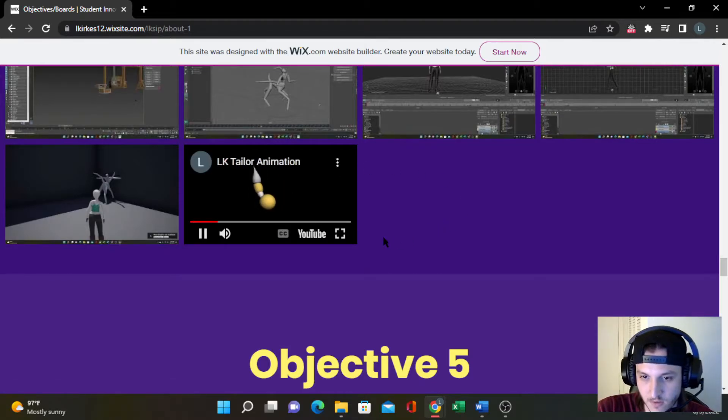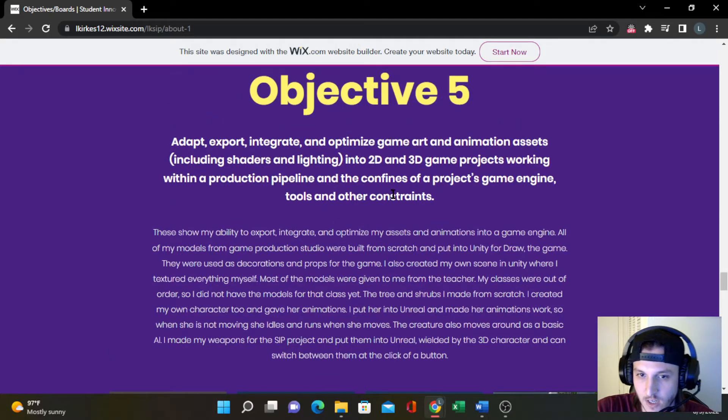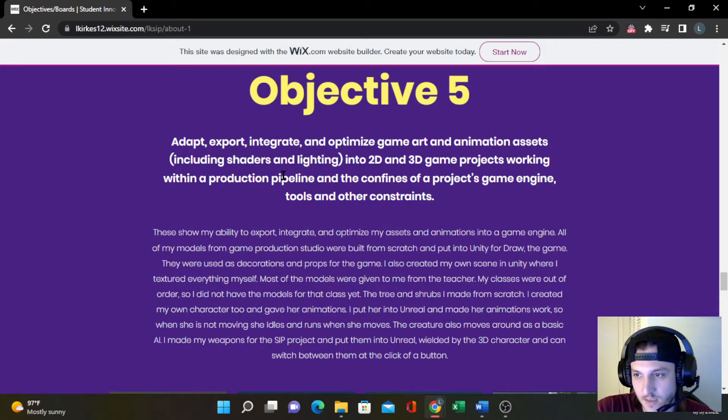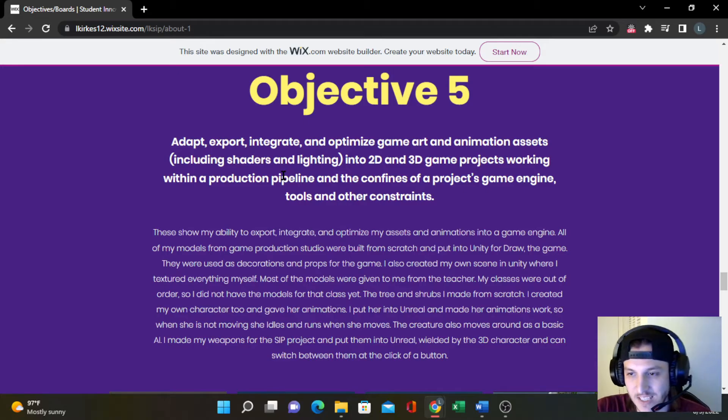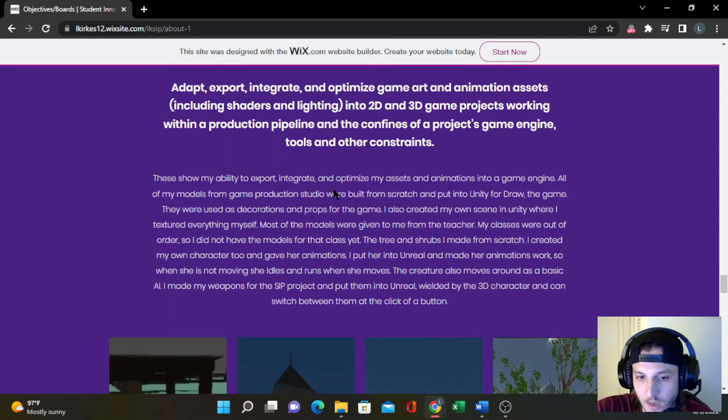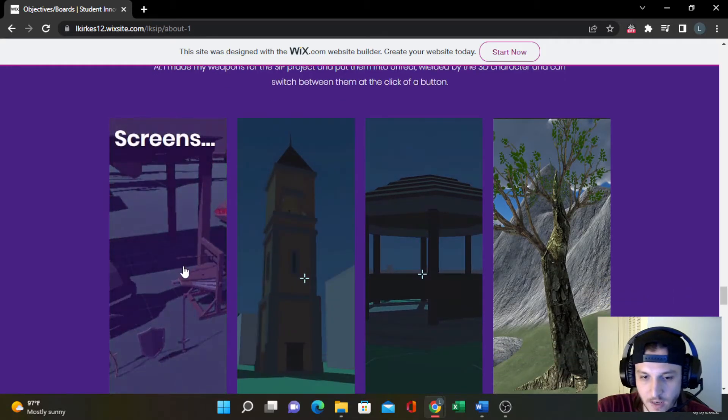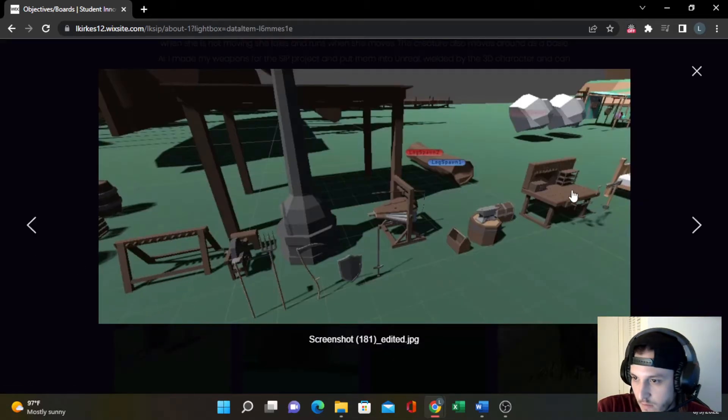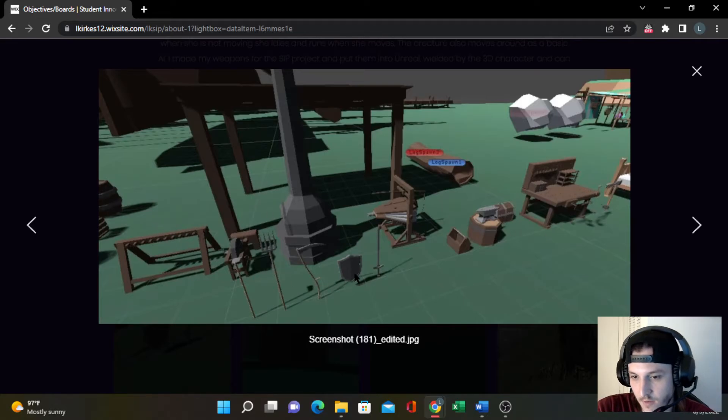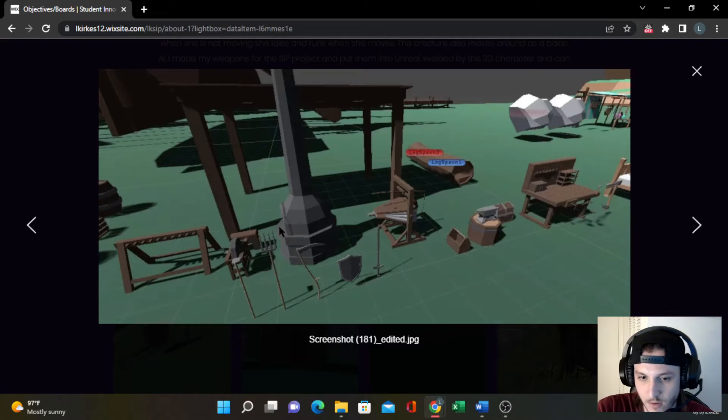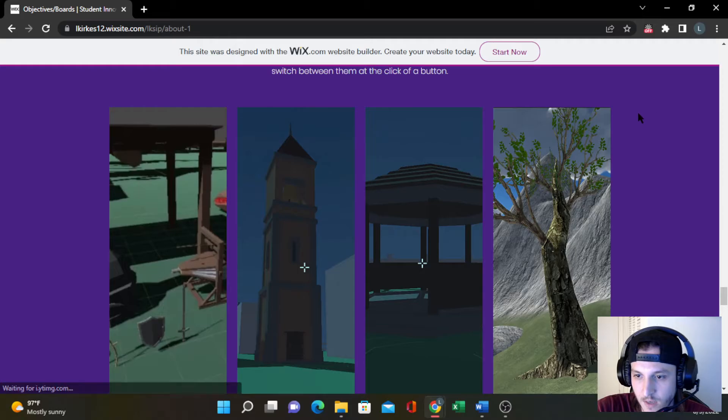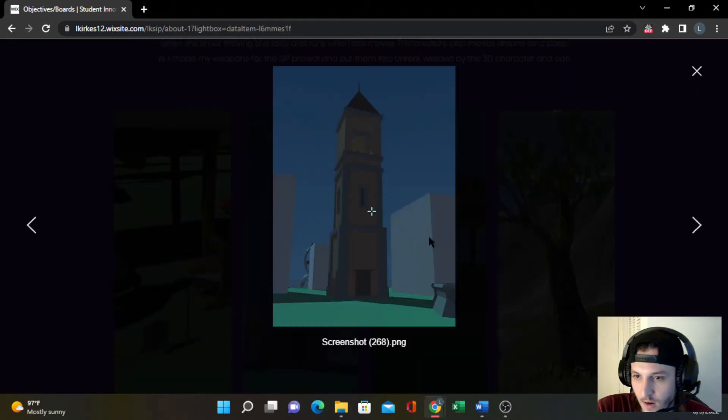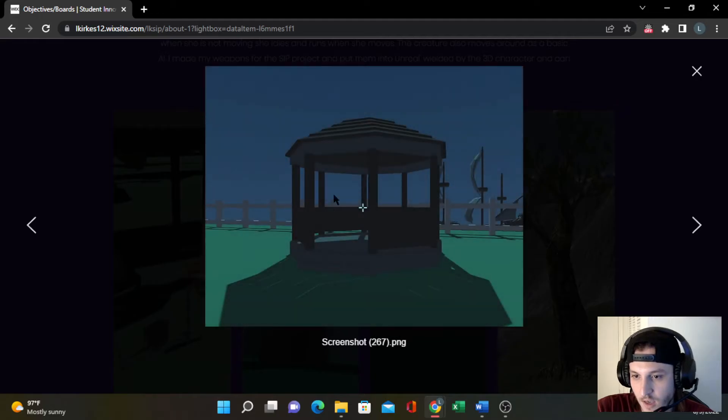For objective five, this is basically more about having fully optimized assets being put into the game engine itself. I have a couple things here for my game production studio classes. I created all of these things right here: workbench, full blacksmith, pitchfork, scythe, shield, sword, bellows, furnace, grinding wheel. All that stuff was put into Unity. And I also have this bell tower put into Unity. It's in our game project, as well as the gazebo.